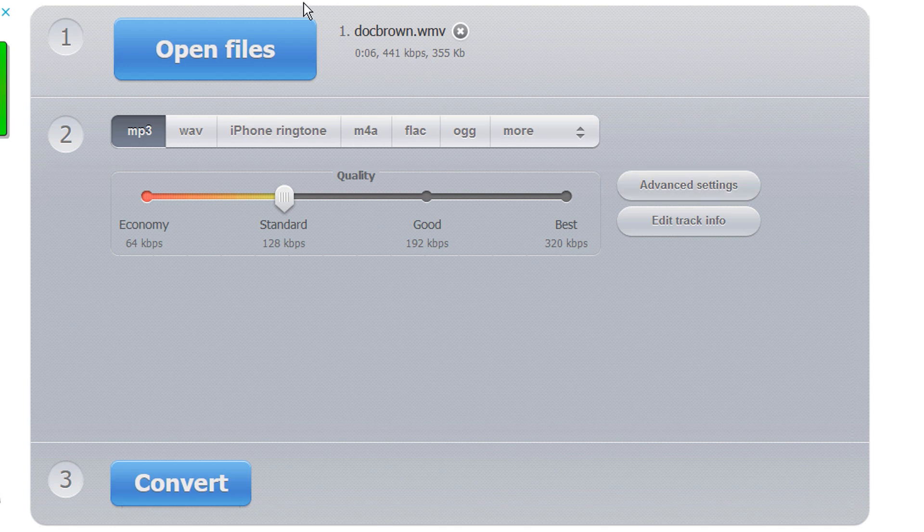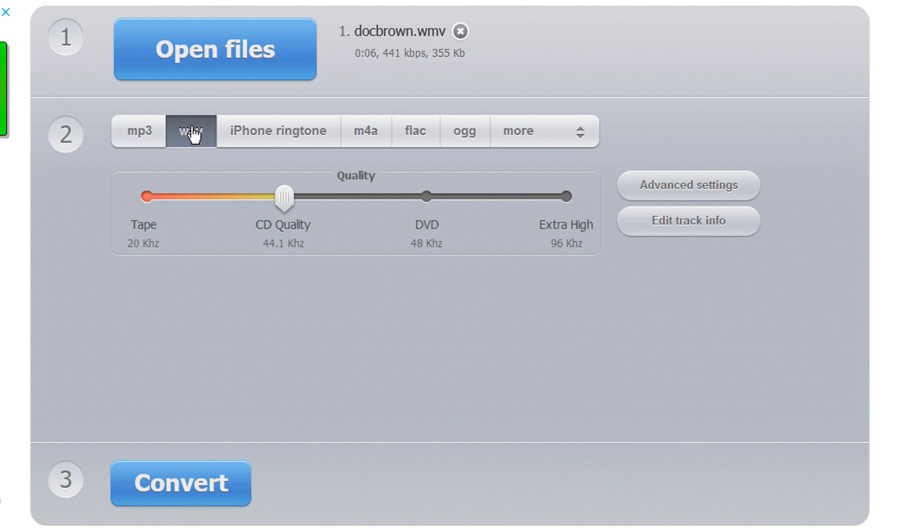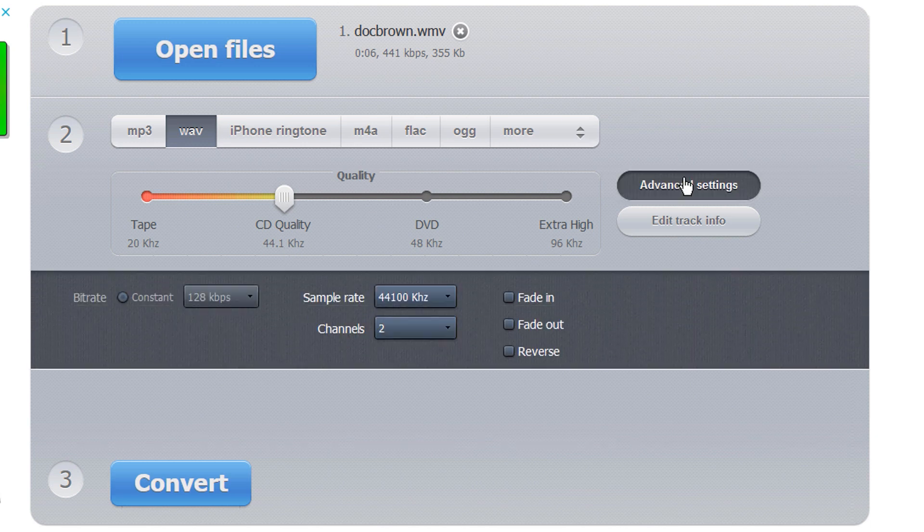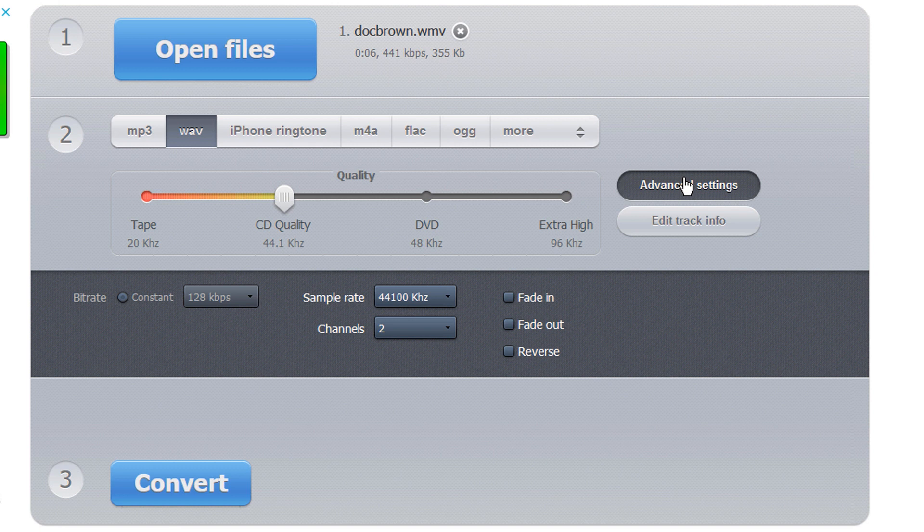So let's just move on doc brown dot WMV. I am going to select WAV. Alright. 44.1 is fine, but you can't just hit convert. We've got to go into the advanced settings and there's two things you need to do.